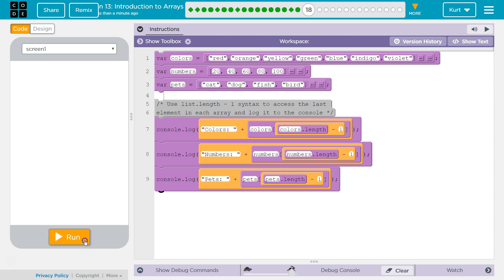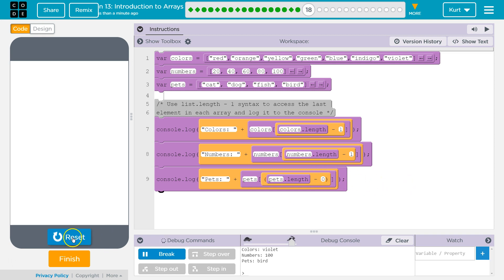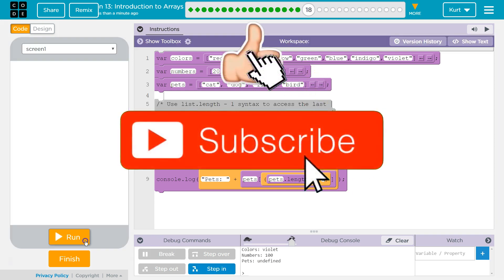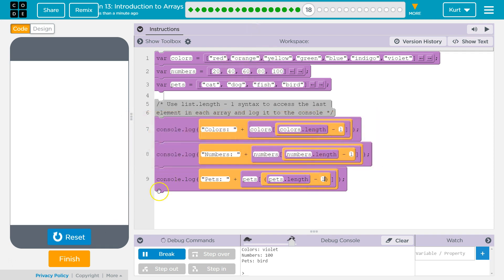Let's try it. Ta-da! We get bird, 100, and violet. Perfect. So you have to do the minus 1. Because if you don't — I'm going to change pets to minus 0 — there's no index at pets.length. You need to subtract 1 from it and you'll get bird. Awesome, let's keep going.